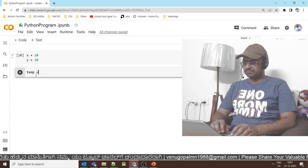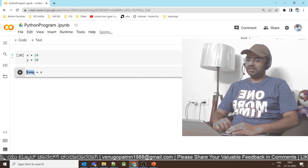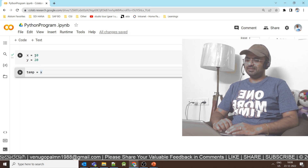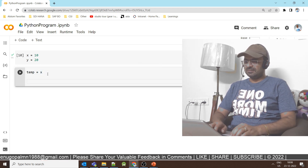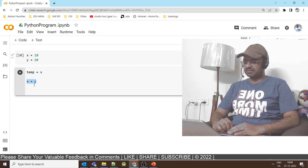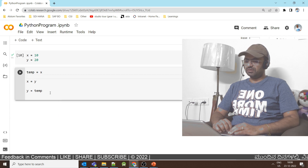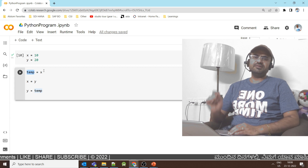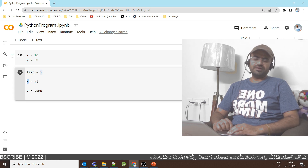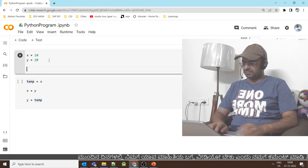Temp is equal to x. Python is a dynamic typing language, so we just assign it — temp is valid as a variable. X contains a value, so temp is now 10. Then x is equal to y, so the value of y is copied to x. Then y is equal to temp. So x value is 10, temp variable is 10. At that point y value is 20, and x value becomes 20 after this line.